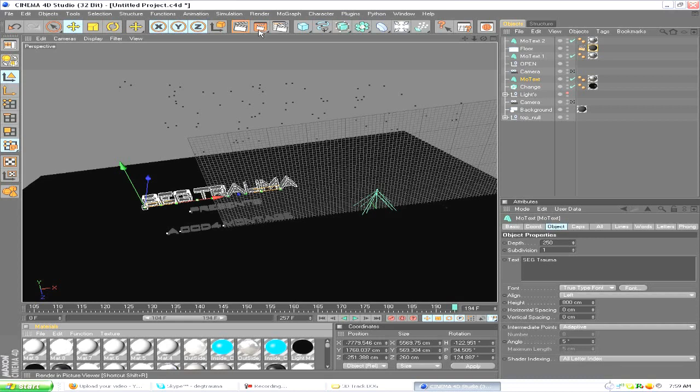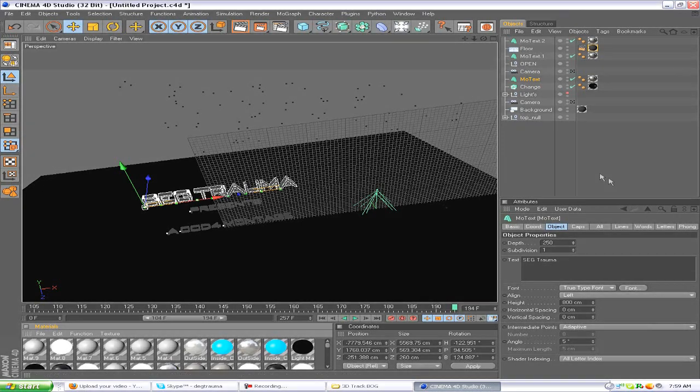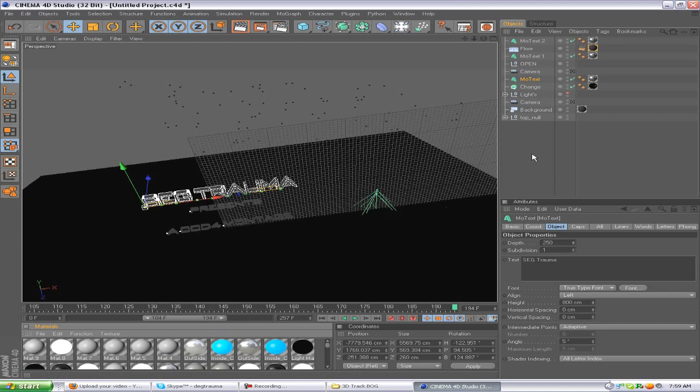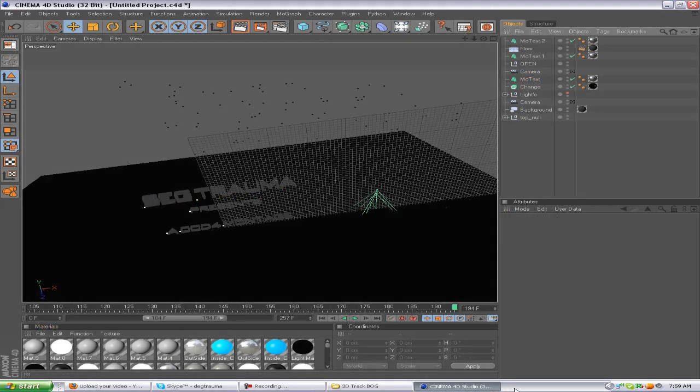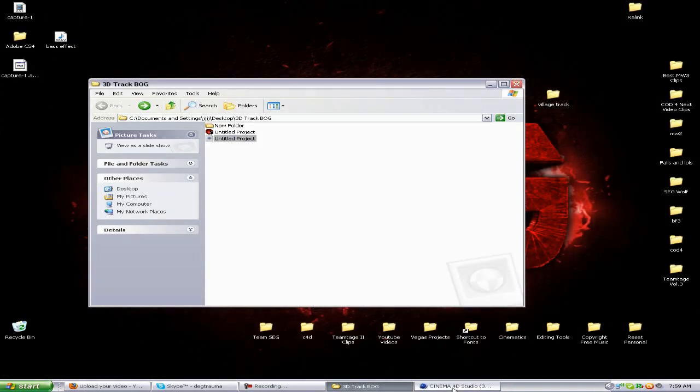You want to open that up in something like Vegas maybe and re-render as an MP4 or a WMV or something with a smaller file size. It would be a lot smaller and not so much for your program to handle. But that's it, you guys. That's how you use my 3D tracking tutorials. It's very easy to do.